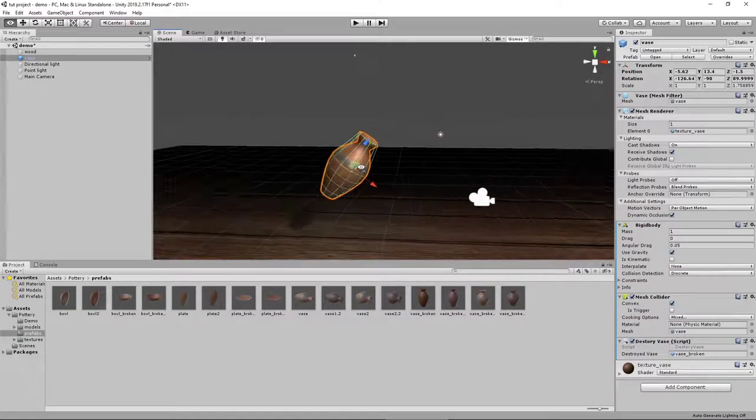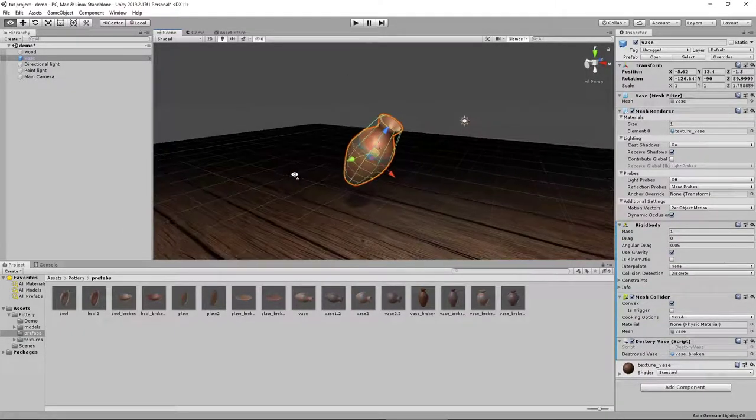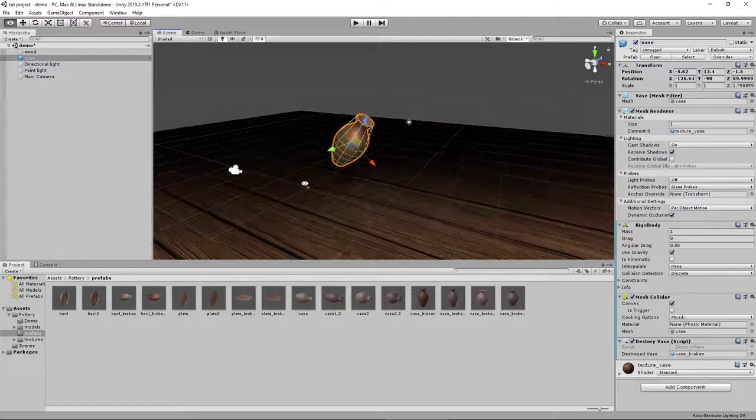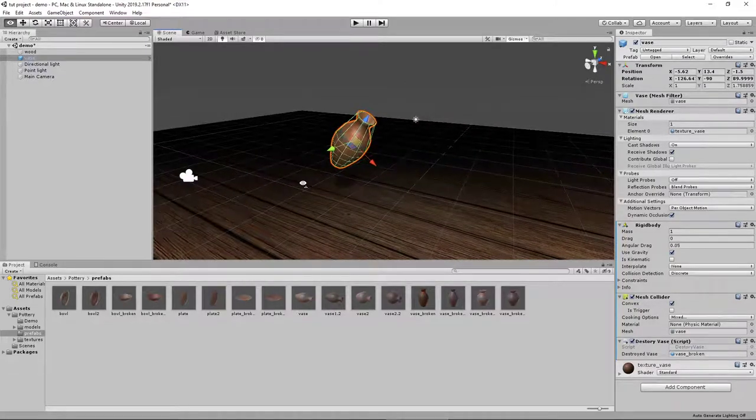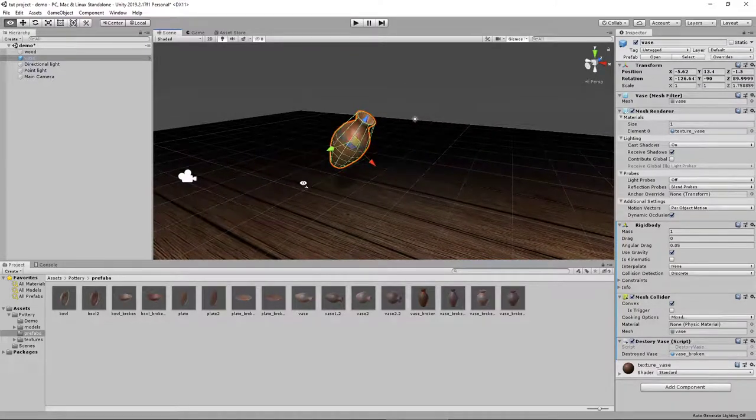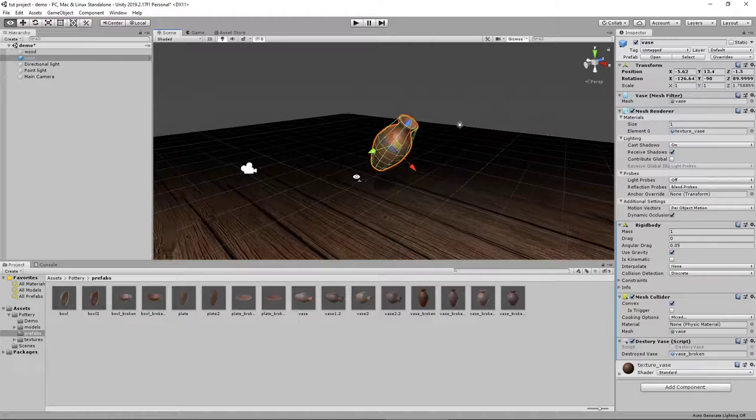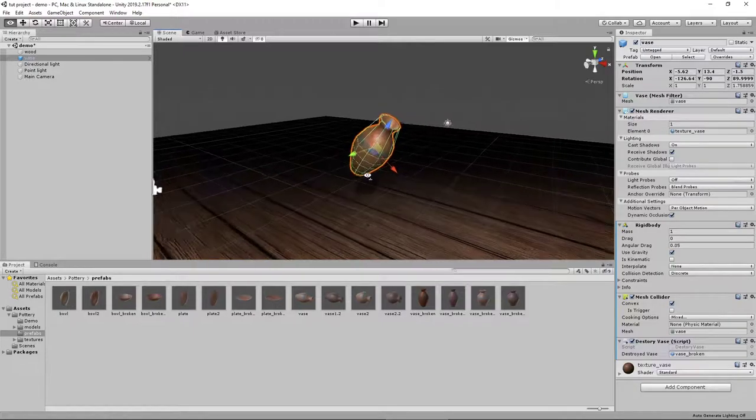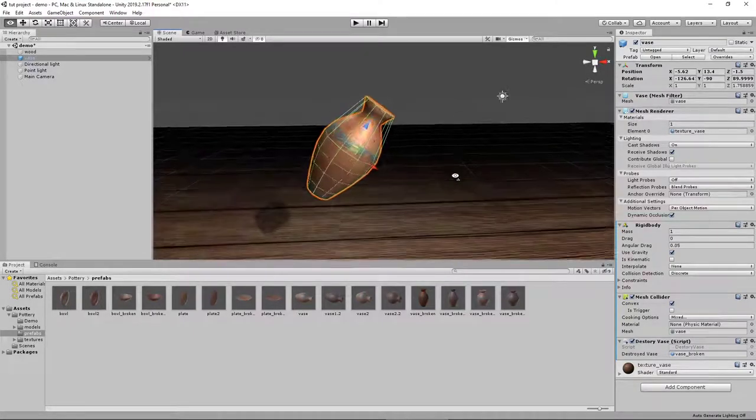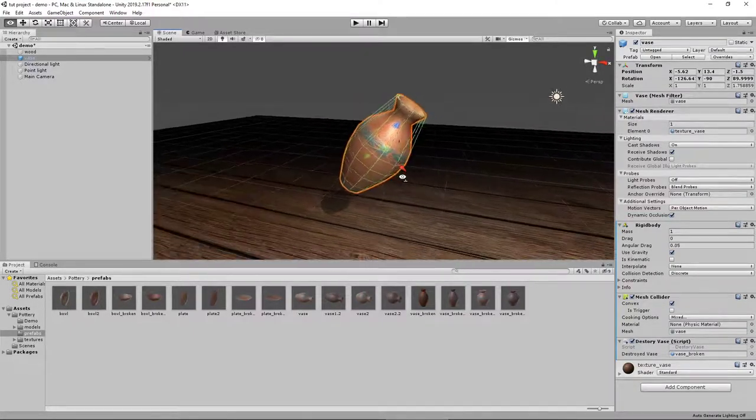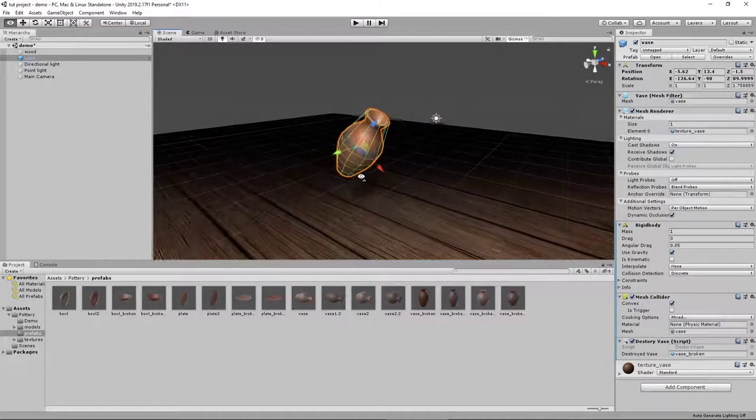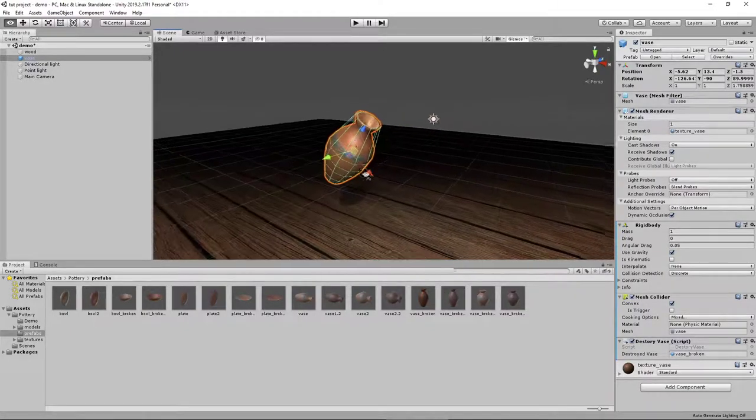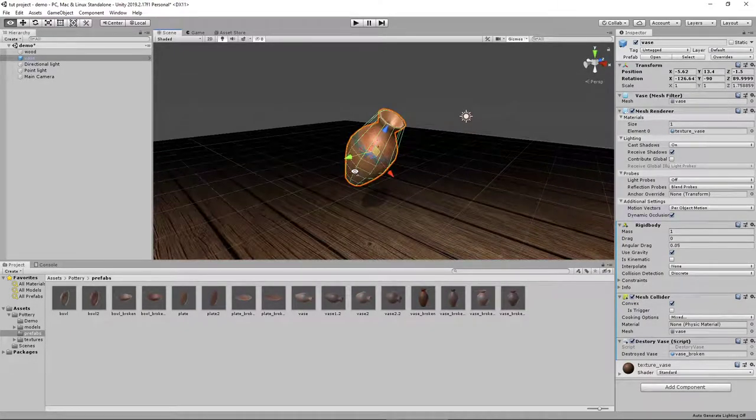All right, this is a brief tutorial on how to make a breakable object in a Unity scene. We use this specifically for our Quest VR game, although this can be used for any Unity project.